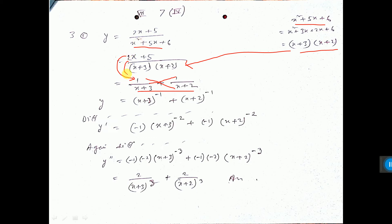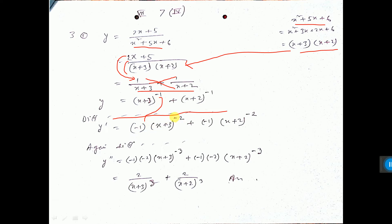Now what is the profit of doing this? You can write it as (x+3) to the power minus 1 and (x+2) to the power minus 1. Now if you differentiate both sides with respect to x, you apply the x to the power n formula: n into x to the power n minus 1, giving minus 2. Also, d/dx of (x+3): d/dx of x is 1, d/dx of 3 is 0, so I have not written that.